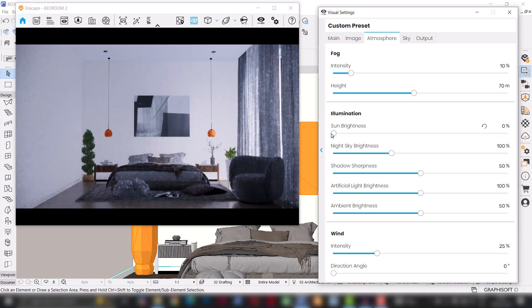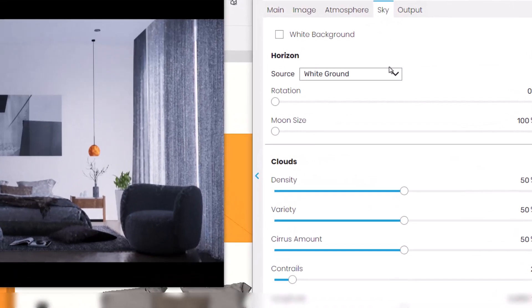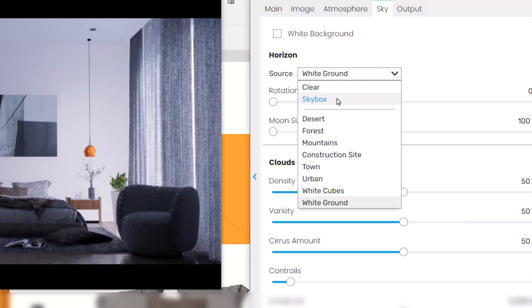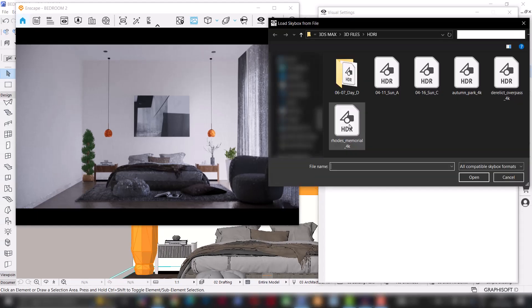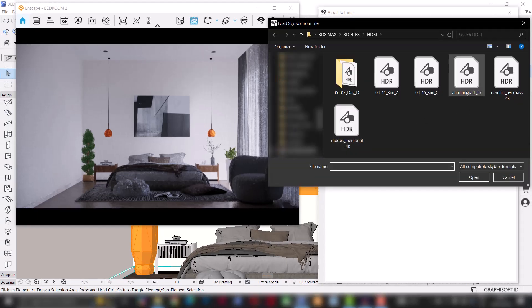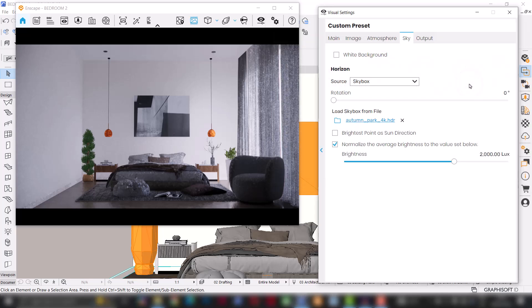An HDRI is basically a special photo taken from a real place capturing everything around in 360 degrees — the sky, buildings, trees, and all the lights. When we use it in 3D, it pretty much helps our scene to look a lot more realistic with all the light scenes and reflections, giving us a very realistic feel. So I'll go to Sky and on the source I'm going to change it from white background to skybox. Then I'll load the skybox from file — this is where I'm going to load the HDRI into my scene. I'm just going to look for an HDRI I'm comfortable with and let it load.